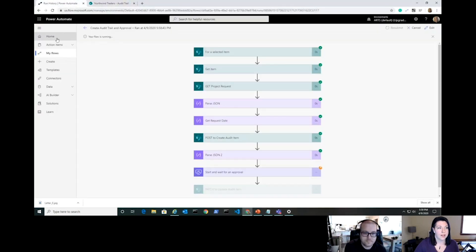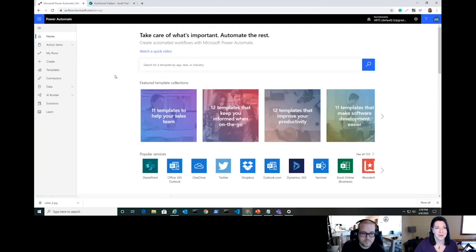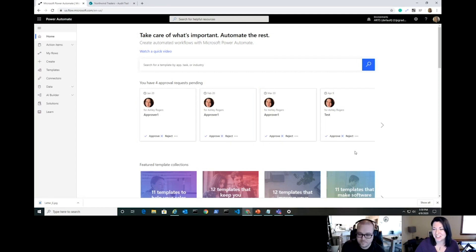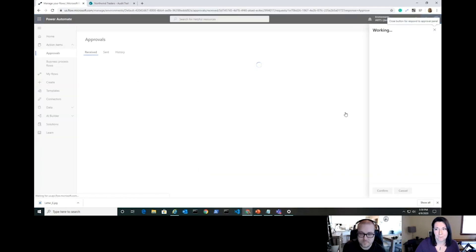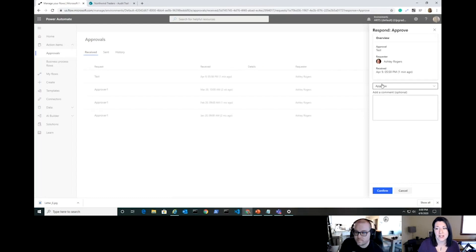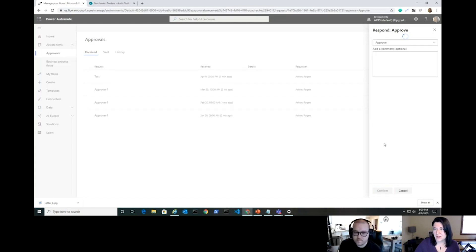Let's approve it. In Power Automate's home dashboard you can manage all your approvals without going to Outlook — I love this dashboard. The approval from today's run is here — I'll hit Approve. As a side note, if you wanted to pull the approval comments and add them to the audit item you absolutely could — I just chose not to do that today.